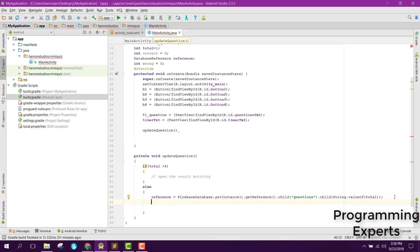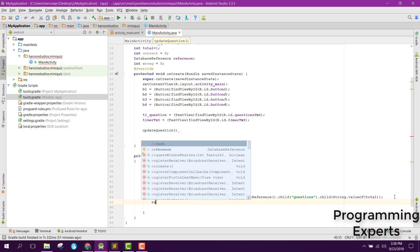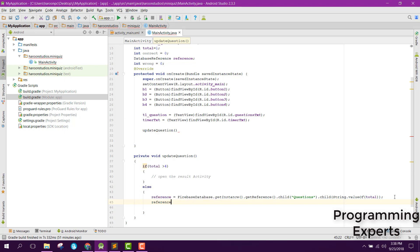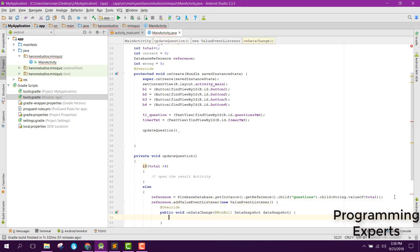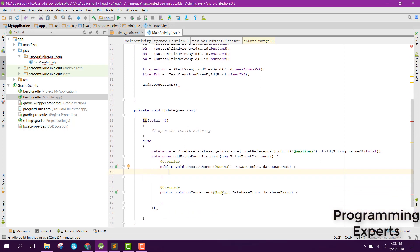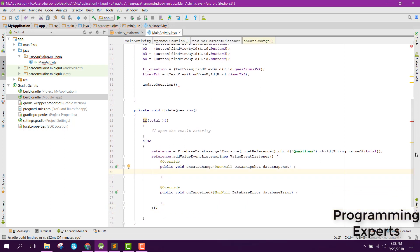After that, here we can say reference dot addValueEventListener new ValueEventListener. And inside here - why is it giving me an error?